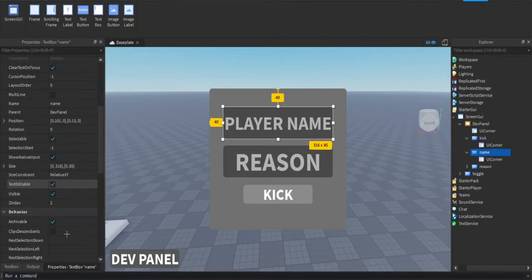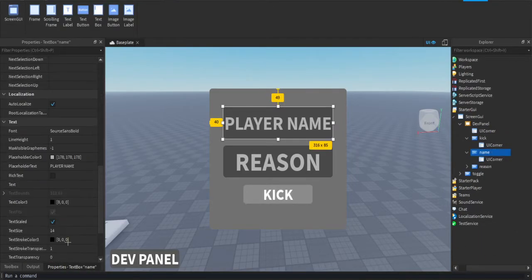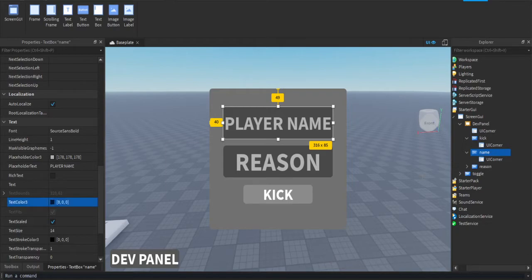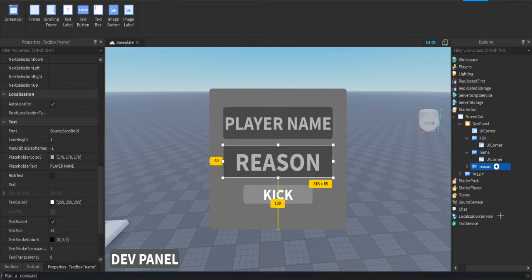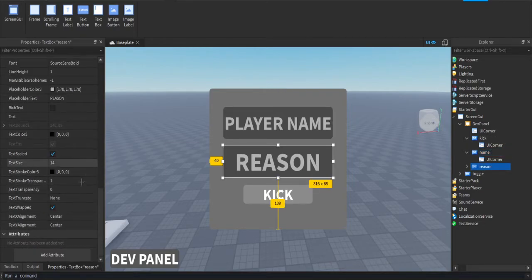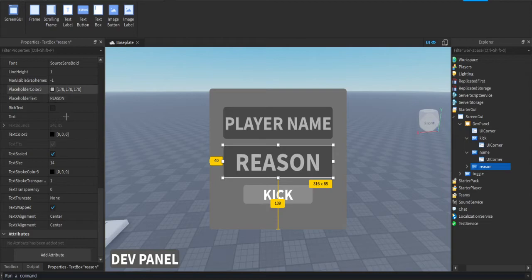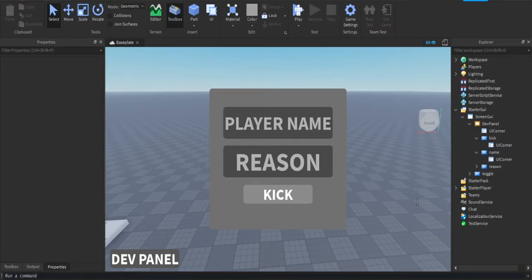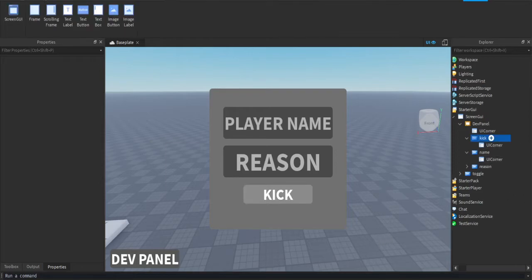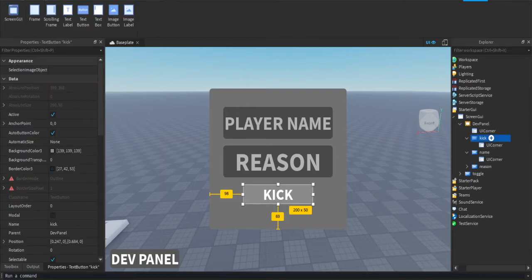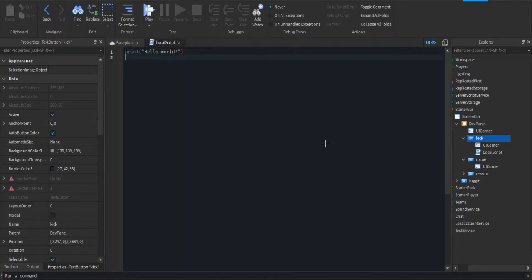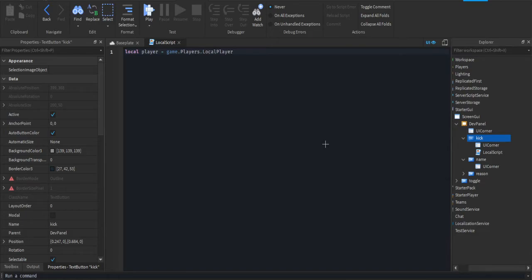Alright, I'm just going to change these text colors to white so you can see when I type in the text. Alright, now we're going to script this. On the kick button, press the plus and insert a local script. Now we're going to do local player equals game dot players dot local player. So we're getting the local player and putting it into an abbreviation, so wherever we put player it'll put in this line of code.